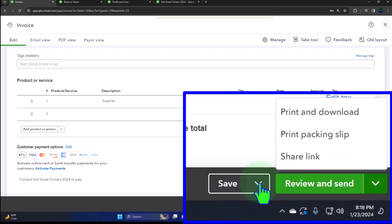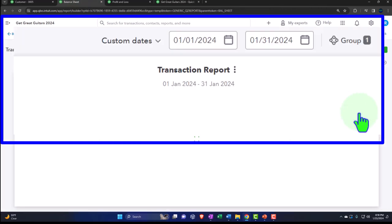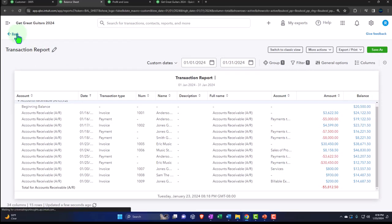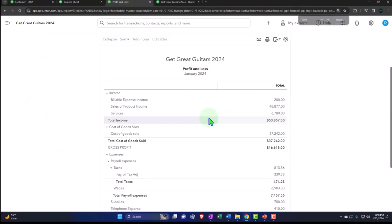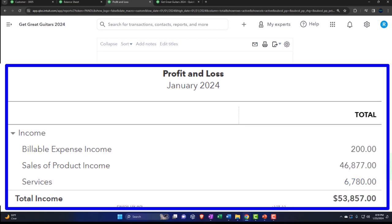On the balance sheet, accounts receivable should go up by the $200. Let's go to the profit and loss. This time it created another income account. You might say: I want it to go to service income. Well, you could make that the default income account in the settings, going to service income instead of making a new account for billable income. However, it's a little more difficult to specify which income account you want when you have multiple income accounts, because you're not using items. You can get it to work pretty well, but you still need to be careful, especially when dealing with inventory.